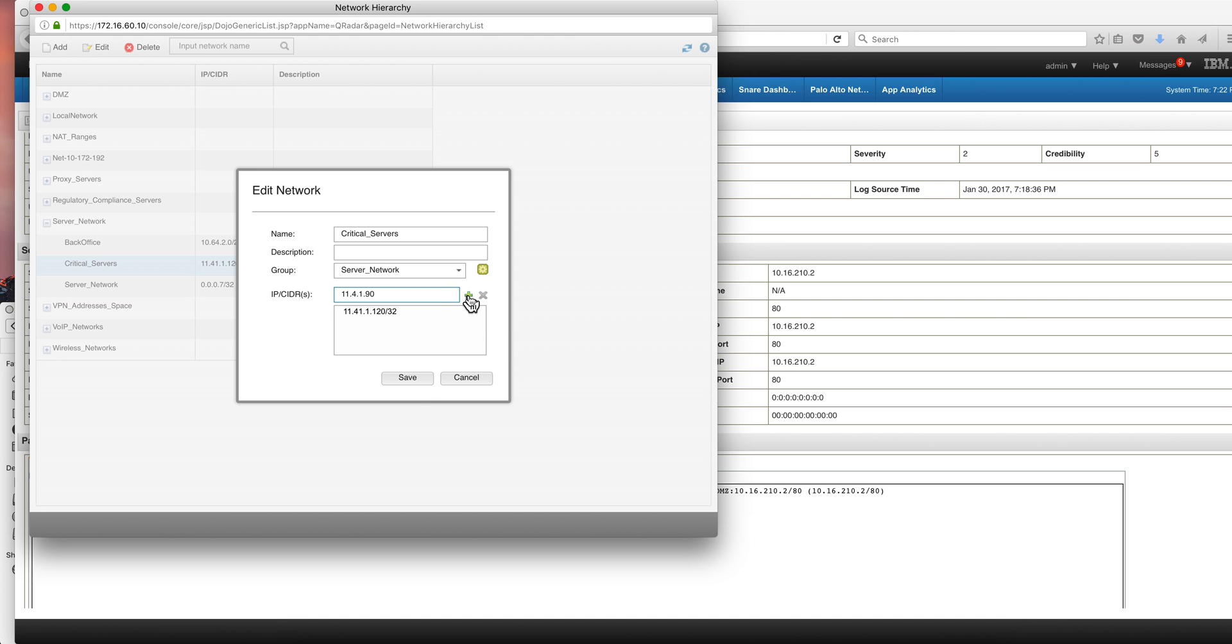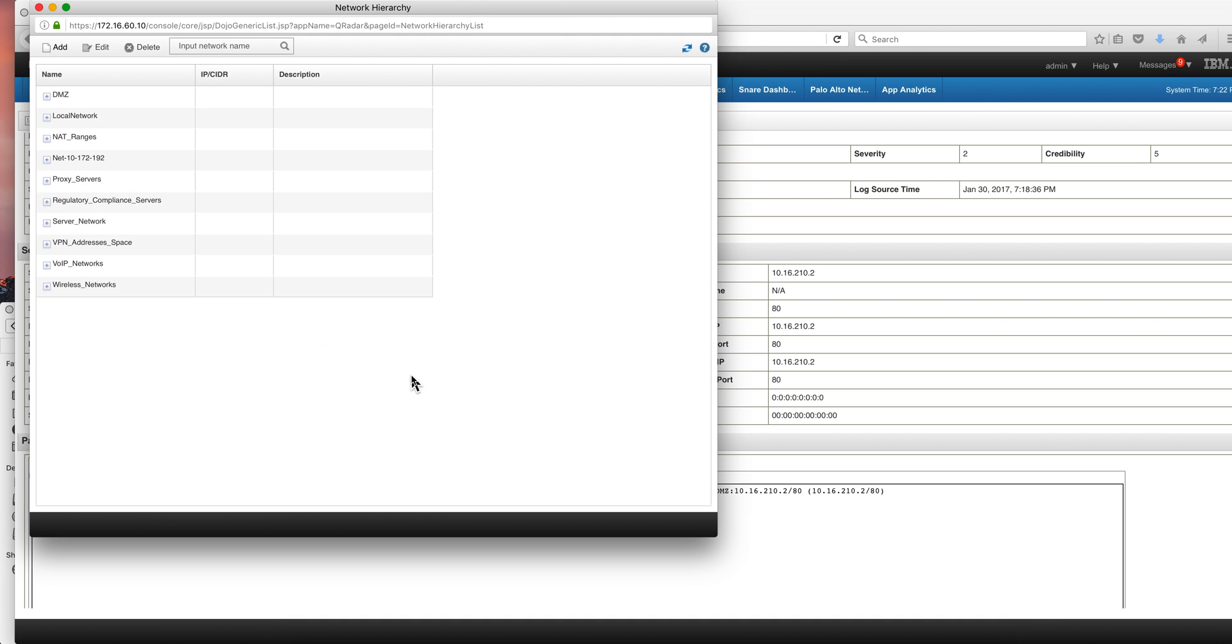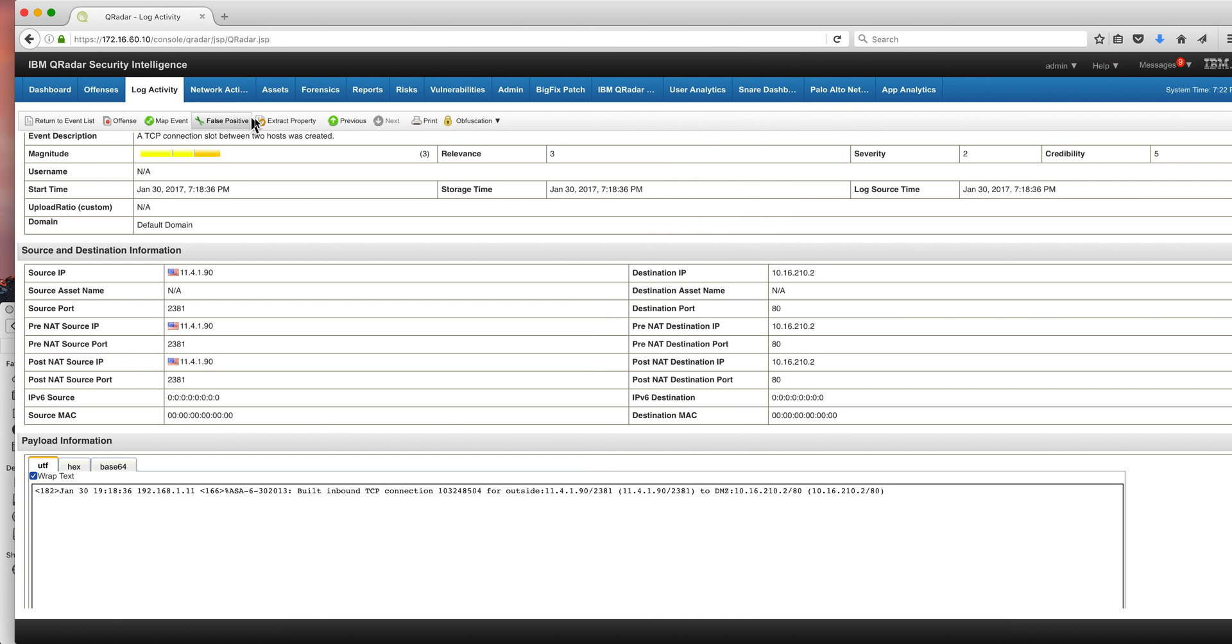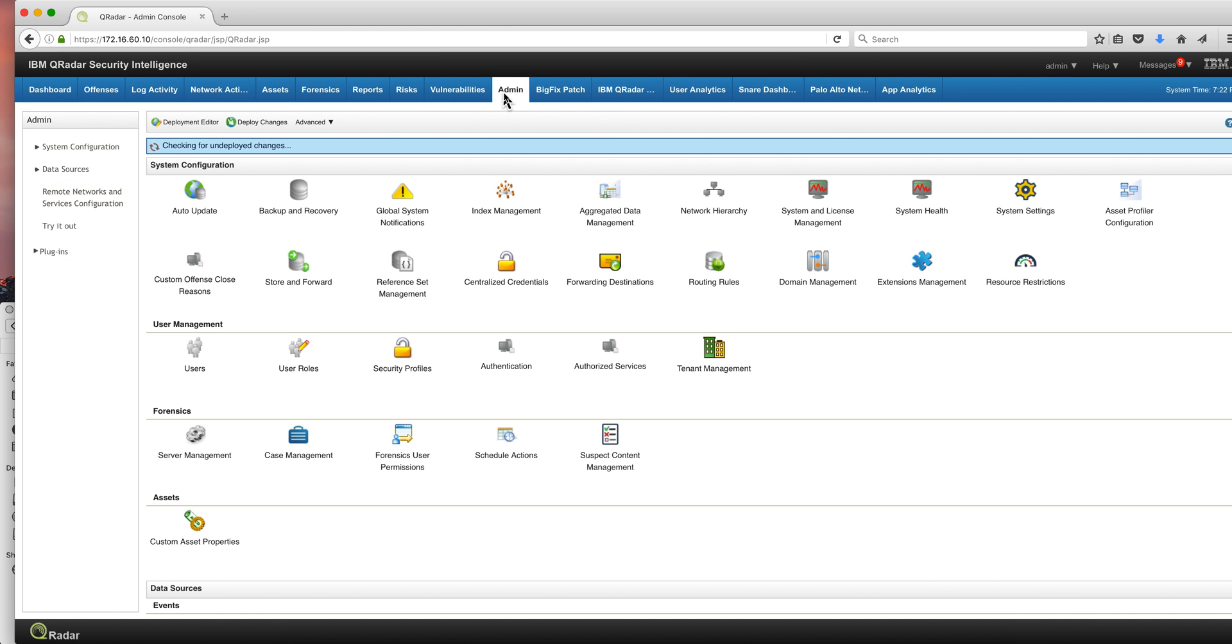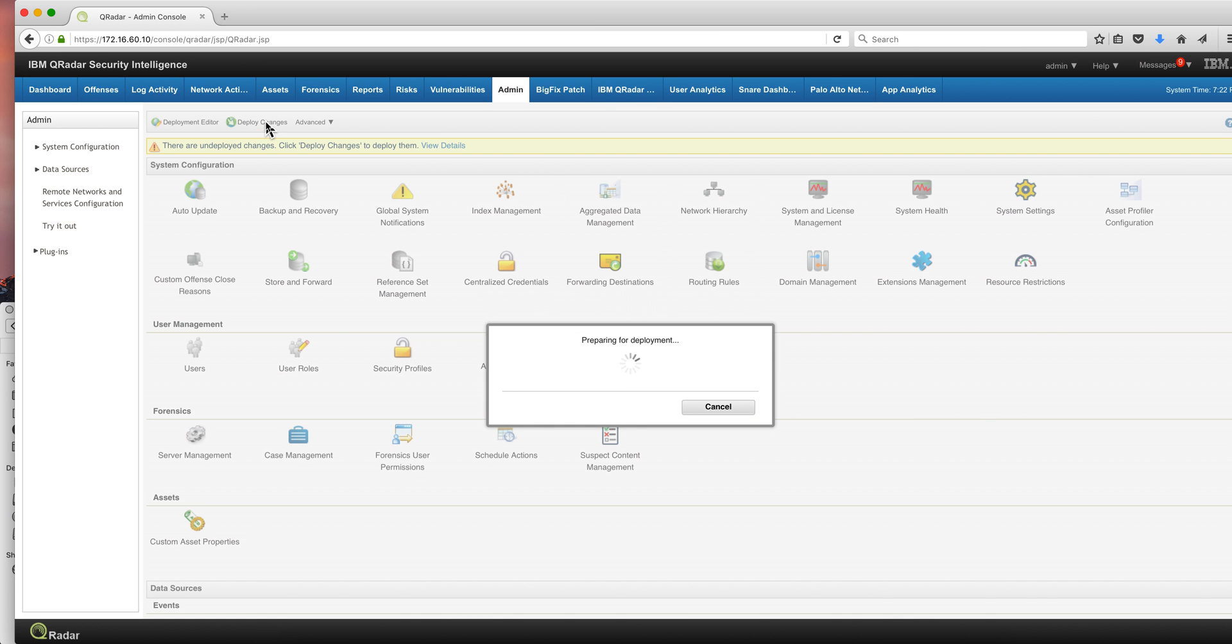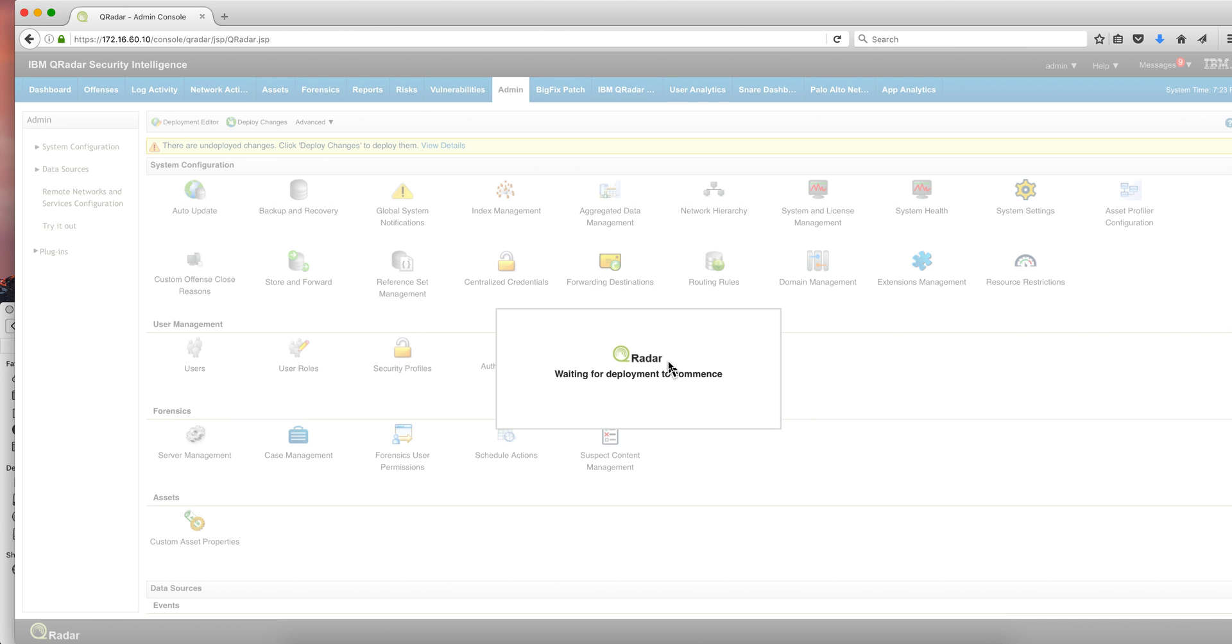So if we add that, save it, and we need to deploy the changes. Let me actually go back to the admin tool. And it's going to tell us that we need to deploy the changes. So let me deploy the changes. I'm going to pause the video and be back when the deploy finishes.